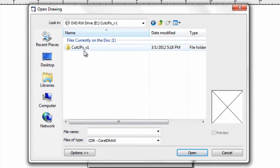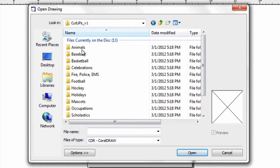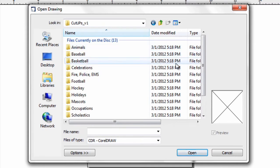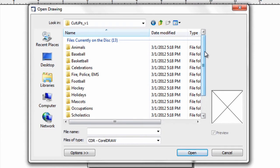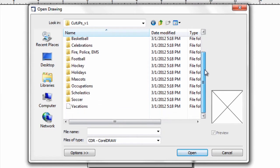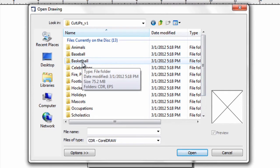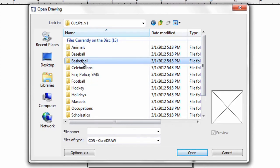Open the Cut-Ups folder, and you can see the files on the disk are broken down into the same categories outlined in the book which comes with the package. If a customer wants a design from the basketball section, simply open the basketball folder.